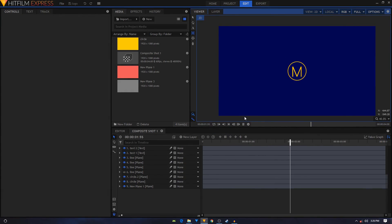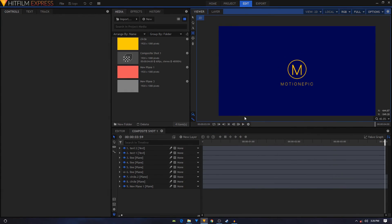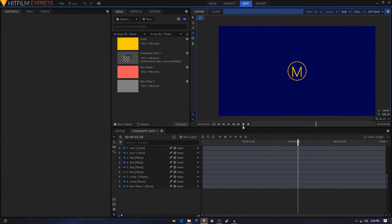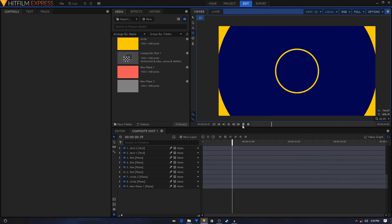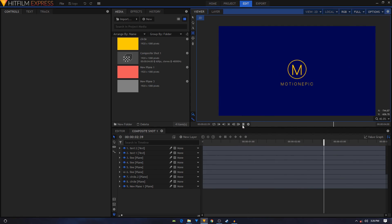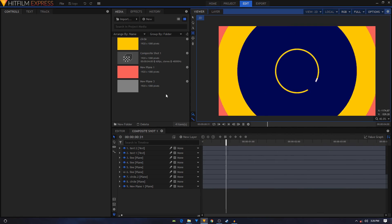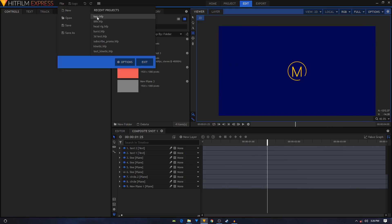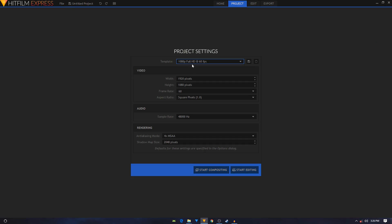Hey, what's going on guys. In this tutorial we're going to take a look at creating this simple 2D logo animation inside HitFilm Express. Let's take a look at it one more time and then we will start our tutorial. Let's create a new composition — go to File and create a new composition. The template I'm going to select is 1080p at 60 frames per second. You're free to choose your own template and click on Start Compositing.